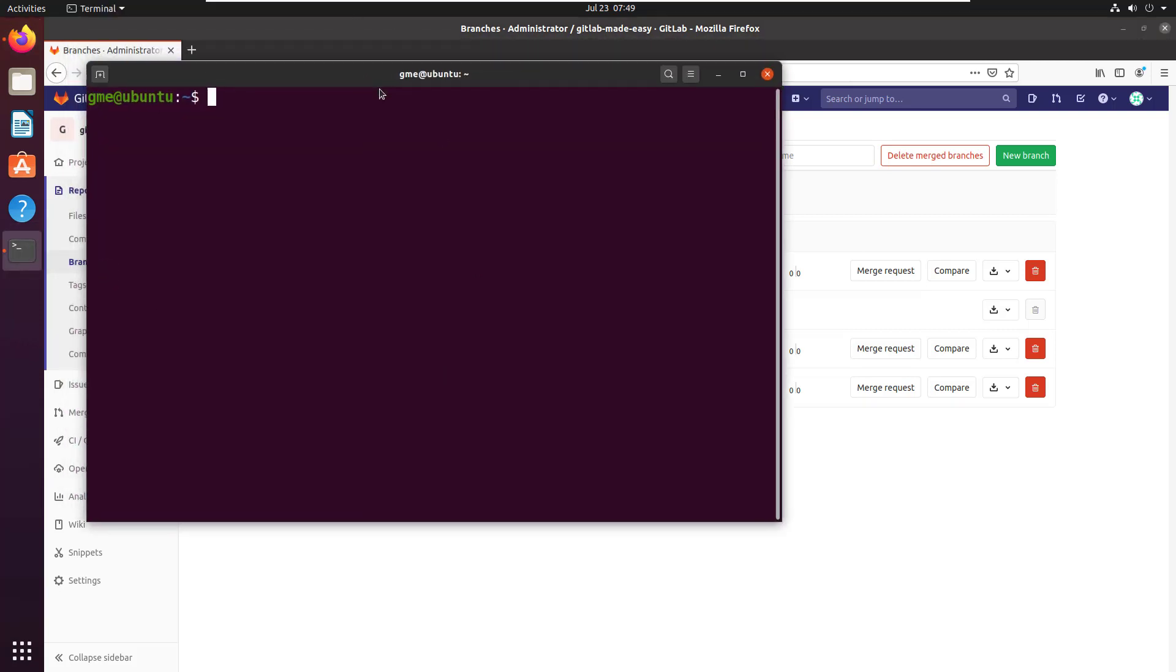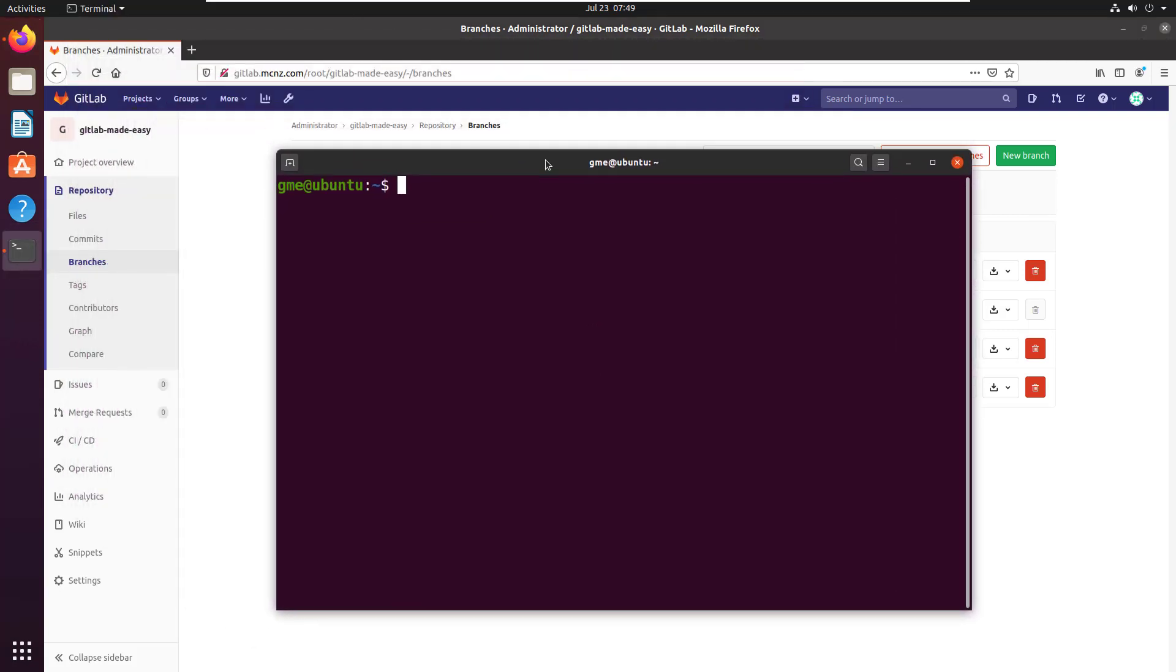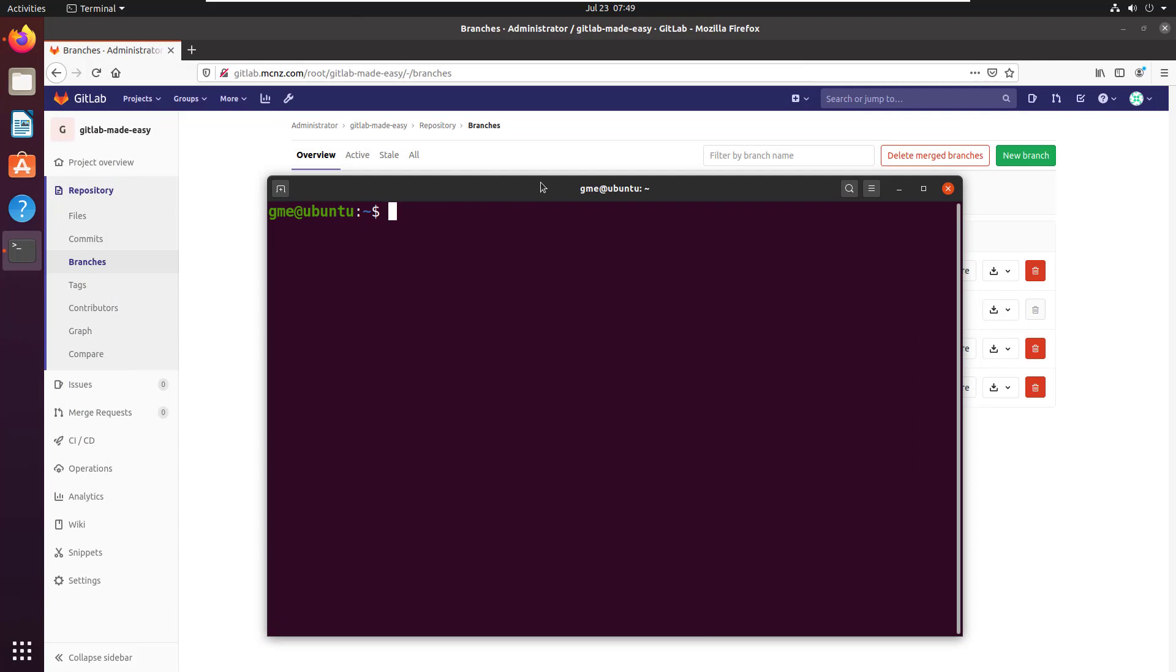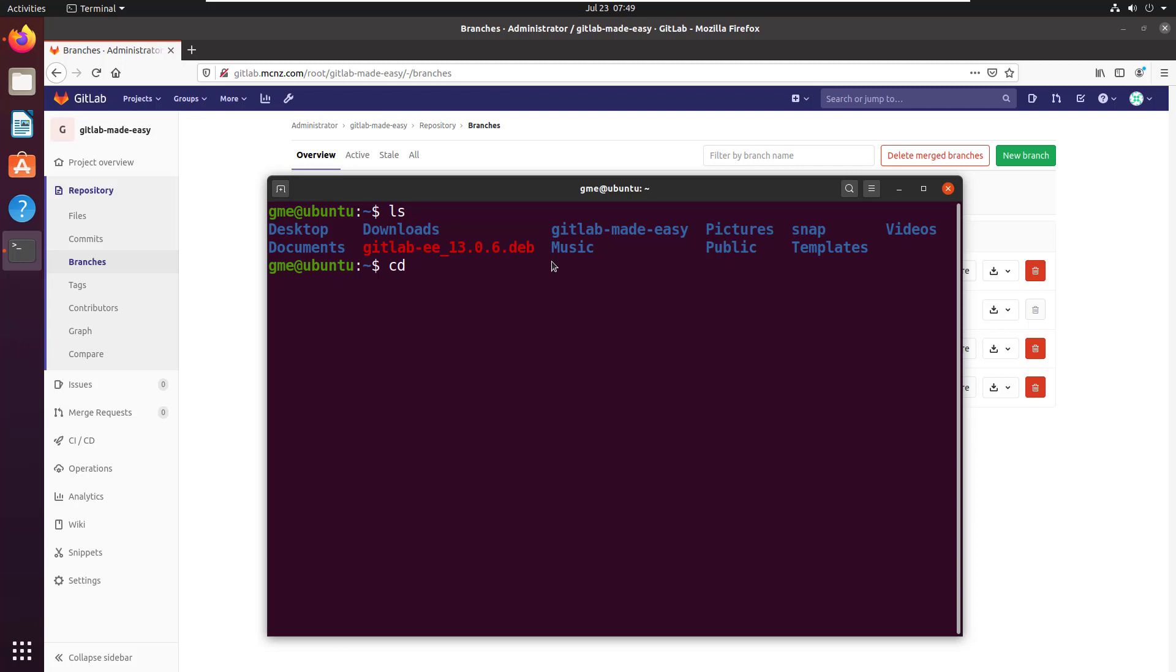I've opened up terminal here, and you can see I've got a folder called GitLab Made Easy. I've done a clone of that in an earlier exercise.